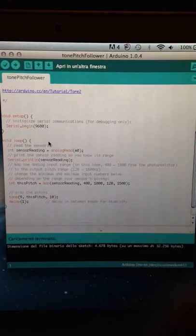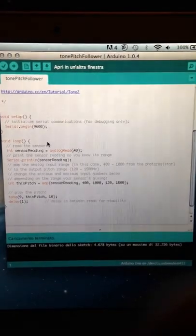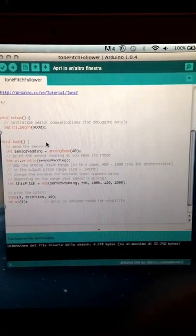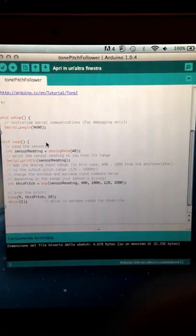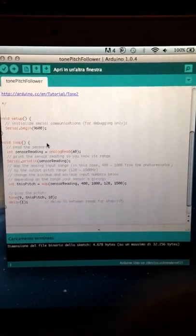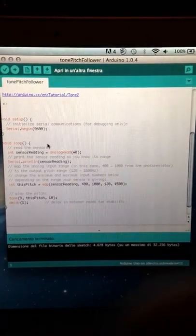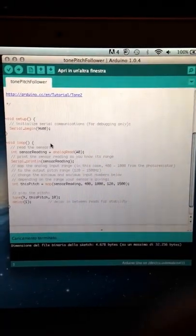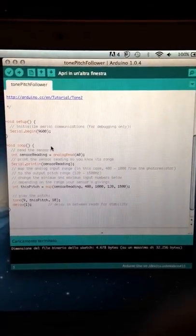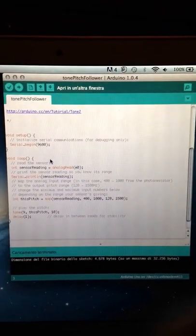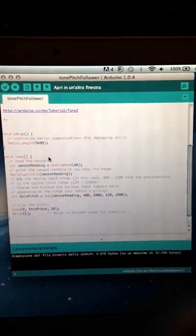The code is really simple. You just go and download the Arduino software, and you go to the tone pitch follower which is in the digital section. It basically reads the sensor. I just need to connect this in.